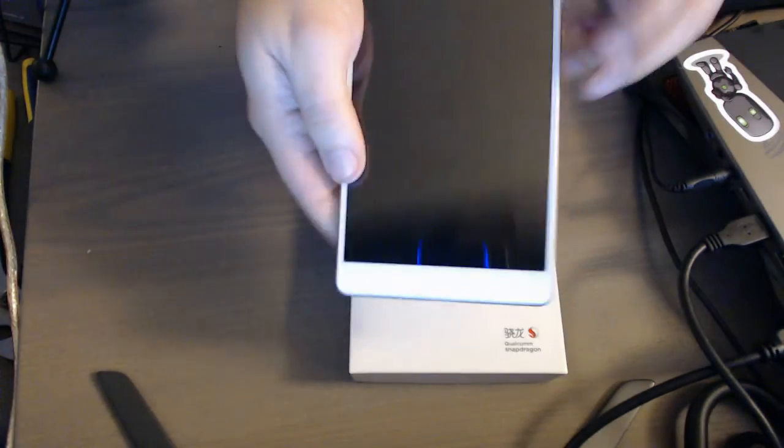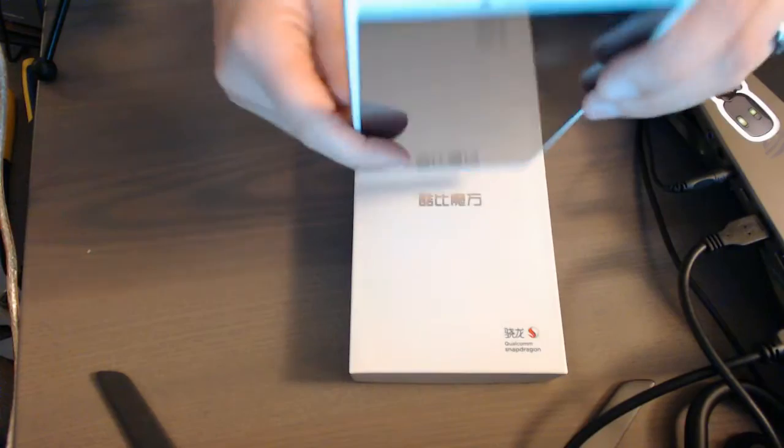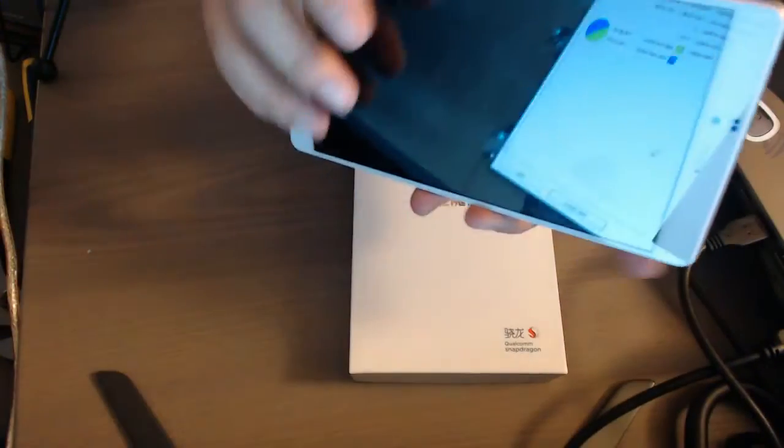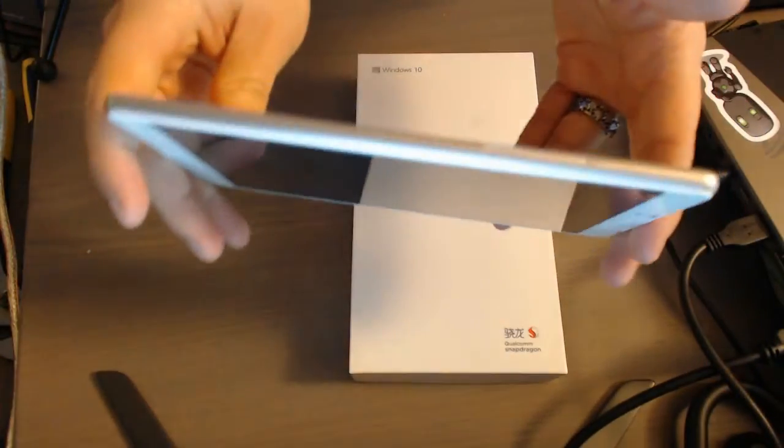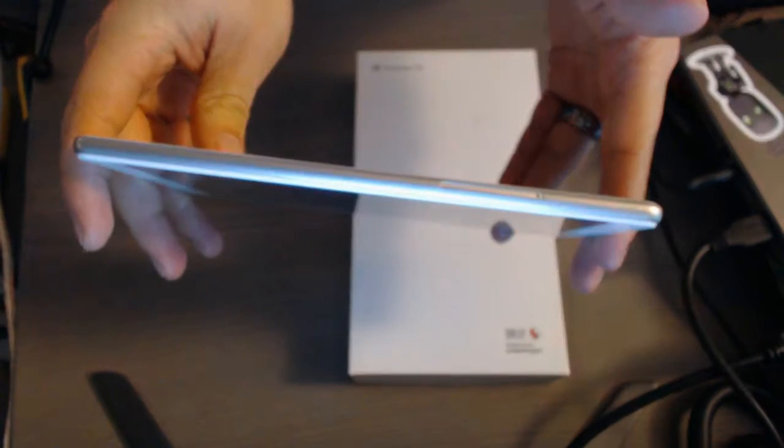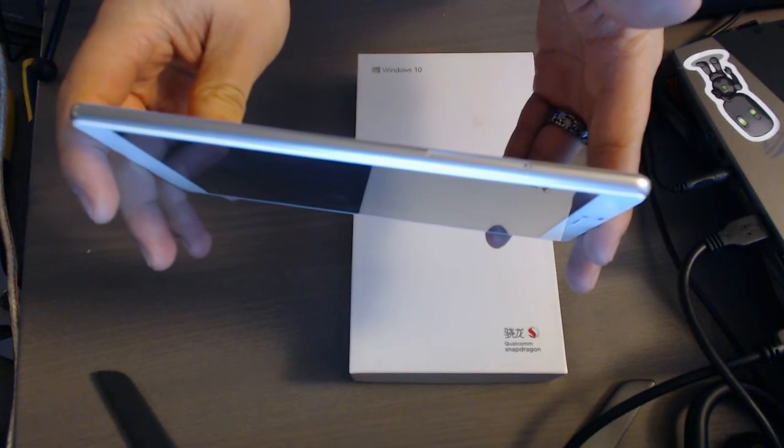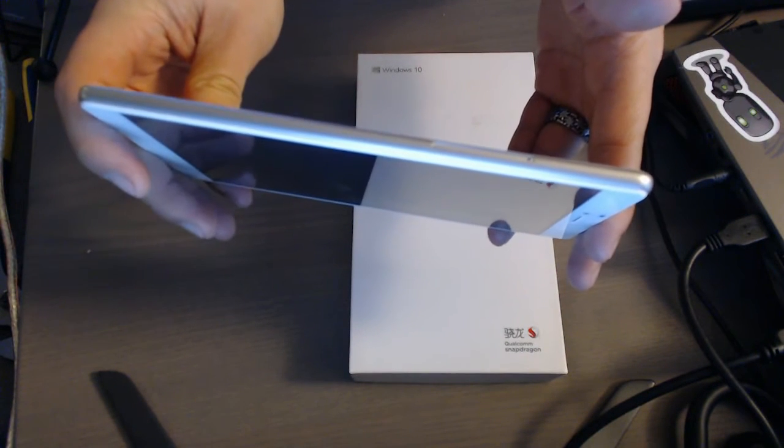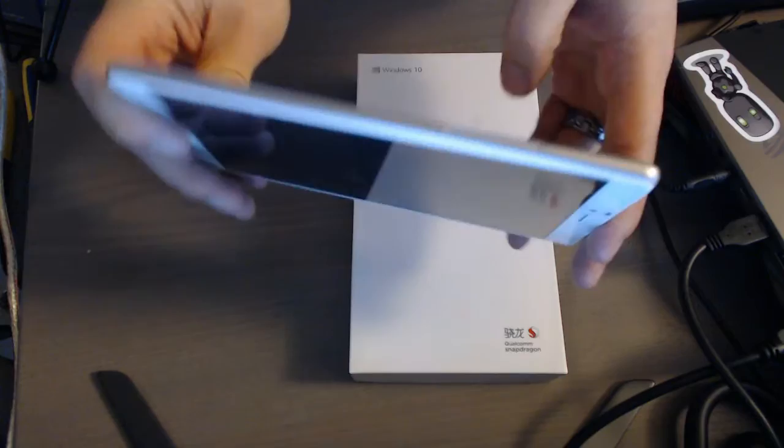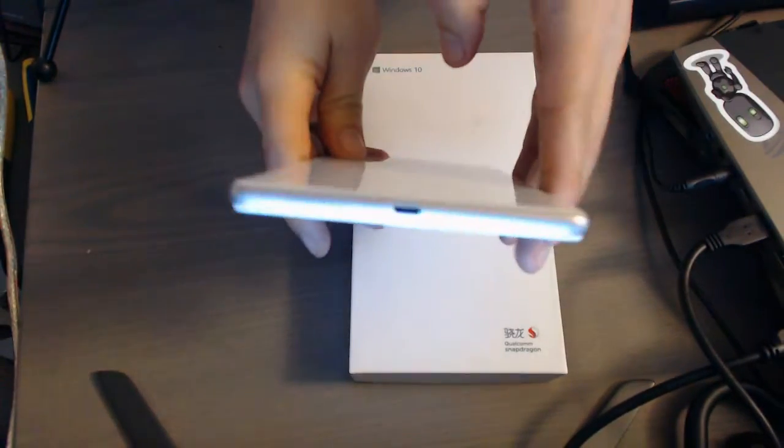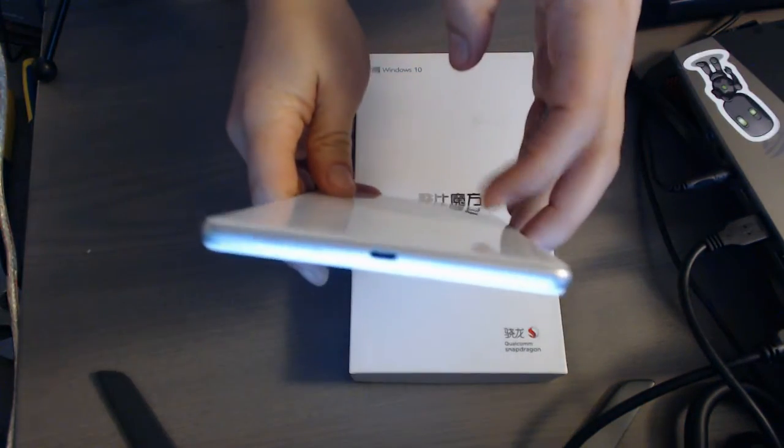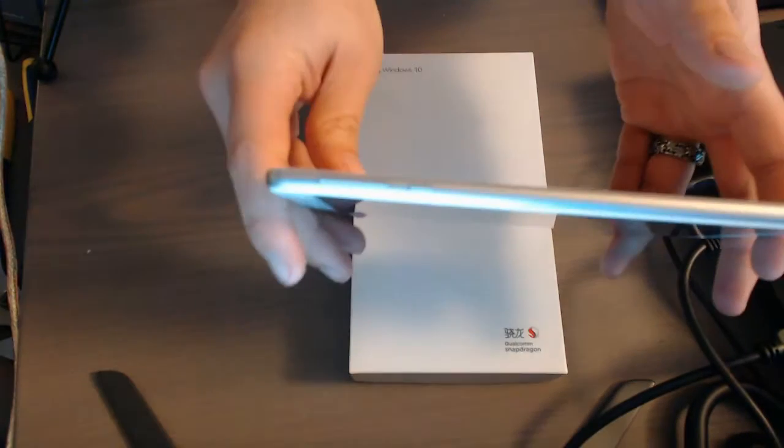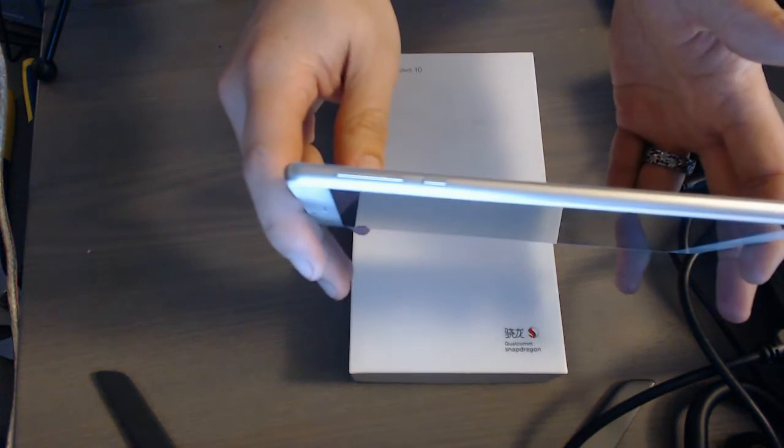We've got our headphone jack on the top. Our slot for our micro SIM and for SD cards on the left side. Our micro USB charging on the bottom. And then our power and our volume rockers on the other side.